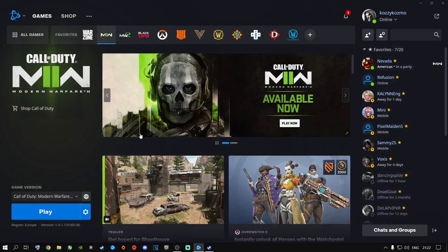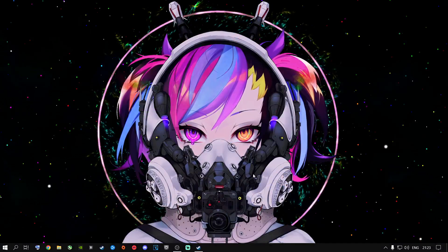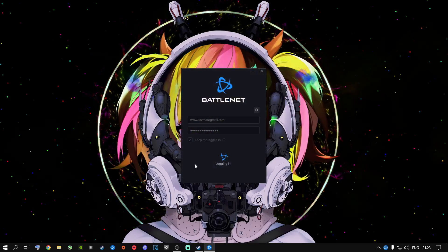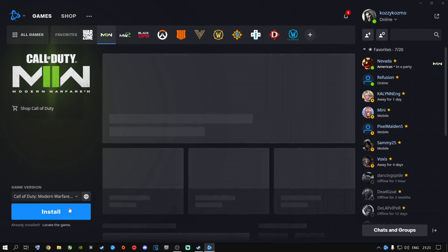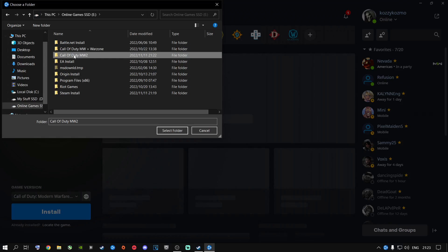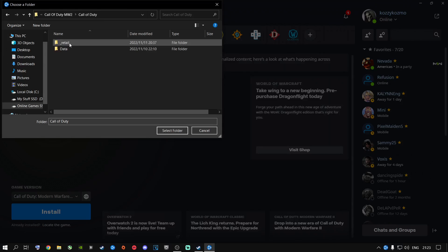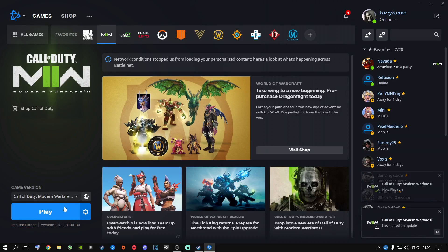Now, Battle.net is still open. Close it completely — exit out of it — because the game won't know you moved it and it will look for it and won't find it. Then relaunch Battle.net. If it asks you, say yes. I run my game as administrator, that's why it does that. Then go to Locate the Game and navigate to where your game is now installed. Double-click on the folder, then click once on the inner folder and say Select Folder. It will say waiting, initializing, updating, and then it will tell you to play the game.